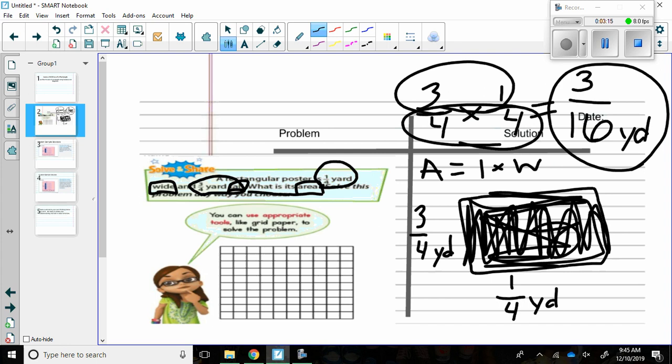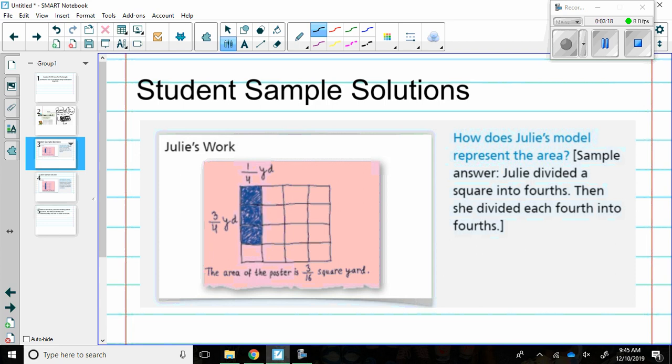Let's see how other people solve it. This is Julie's work. The question asks how does Julie's model represent the area? Julie divided a square into fourths. Then she divided each fourth into fourths. So she used a model to show what she shaded in.